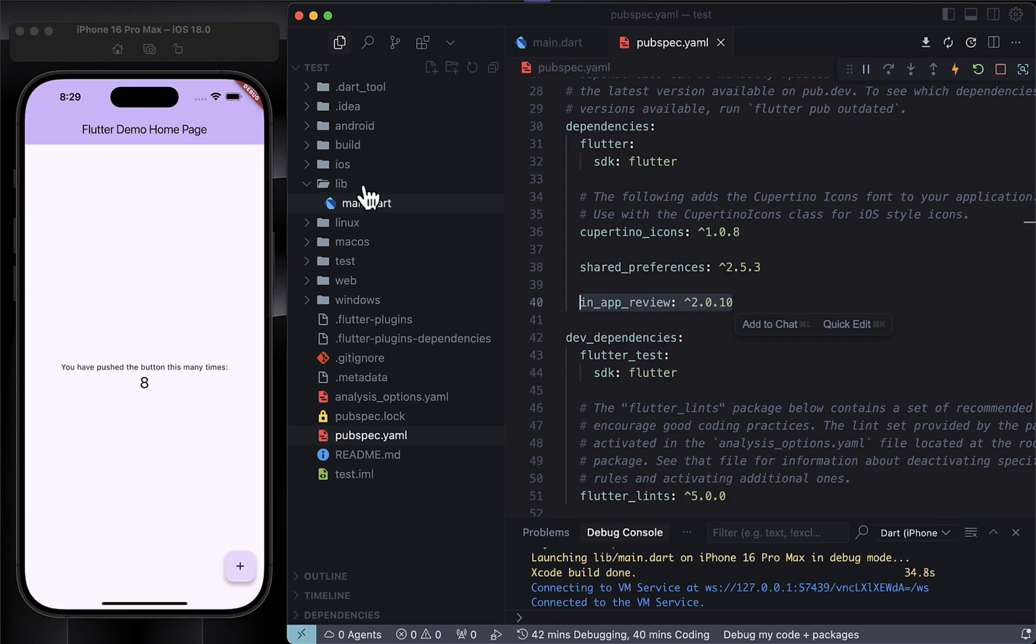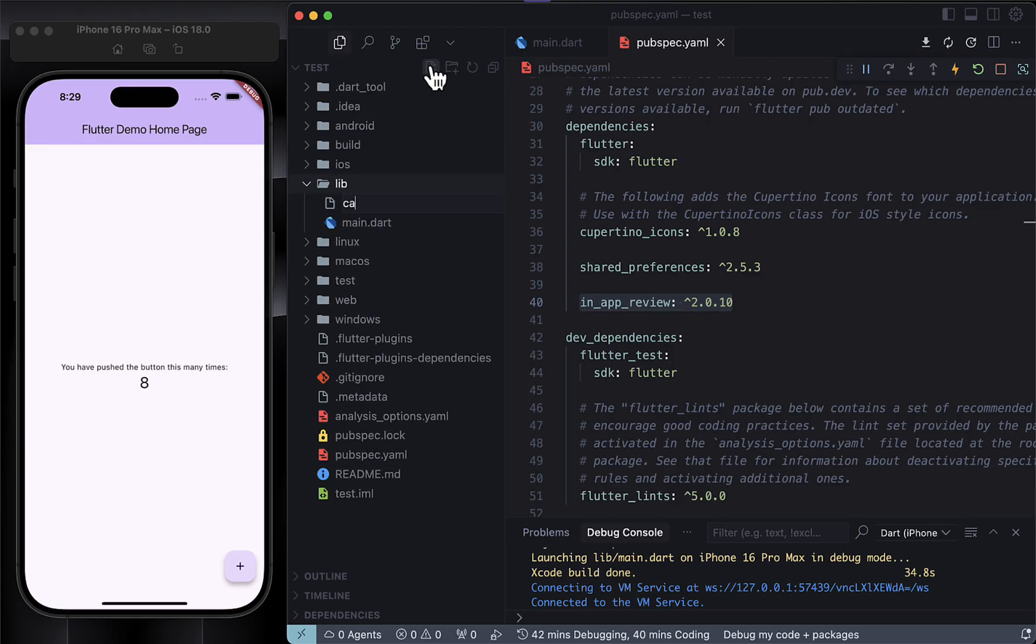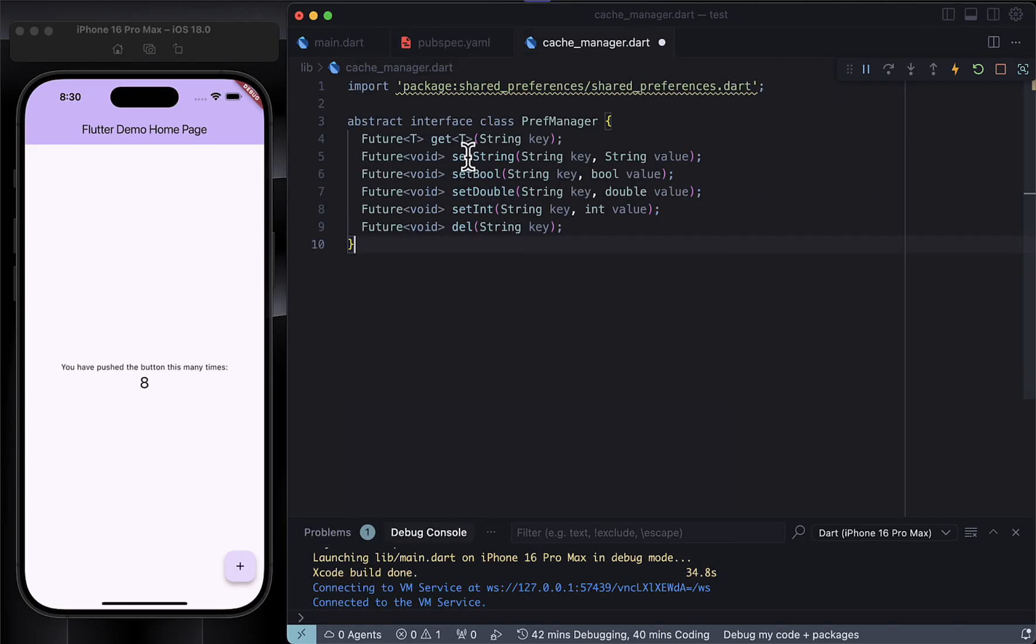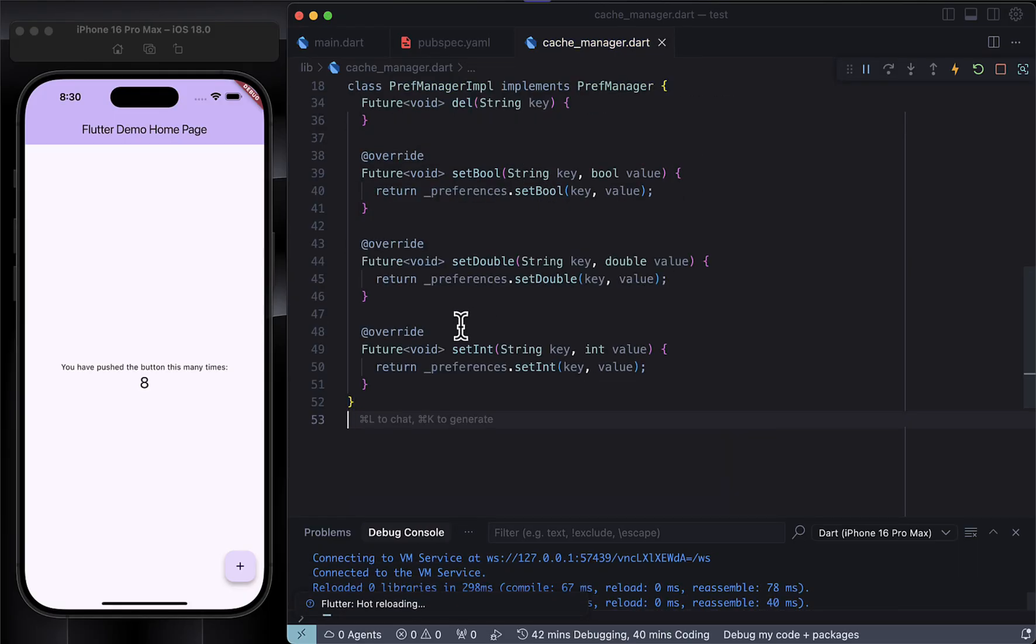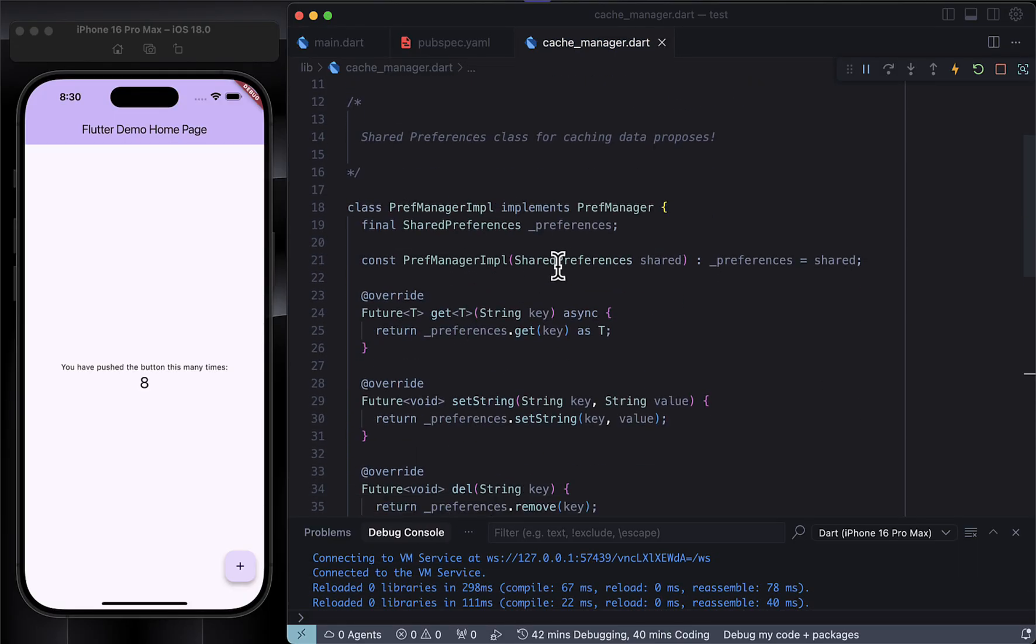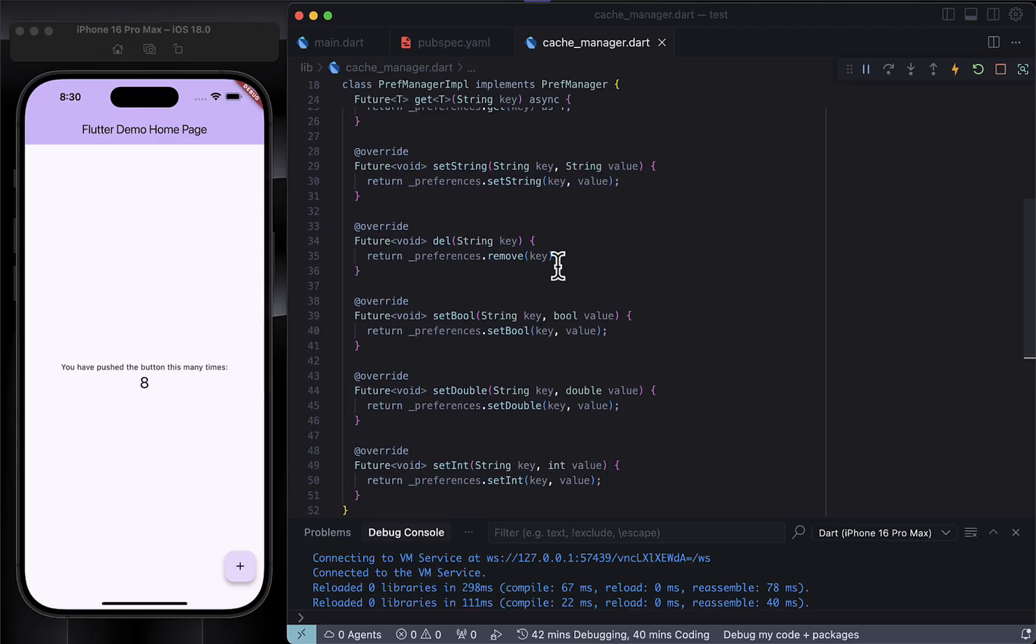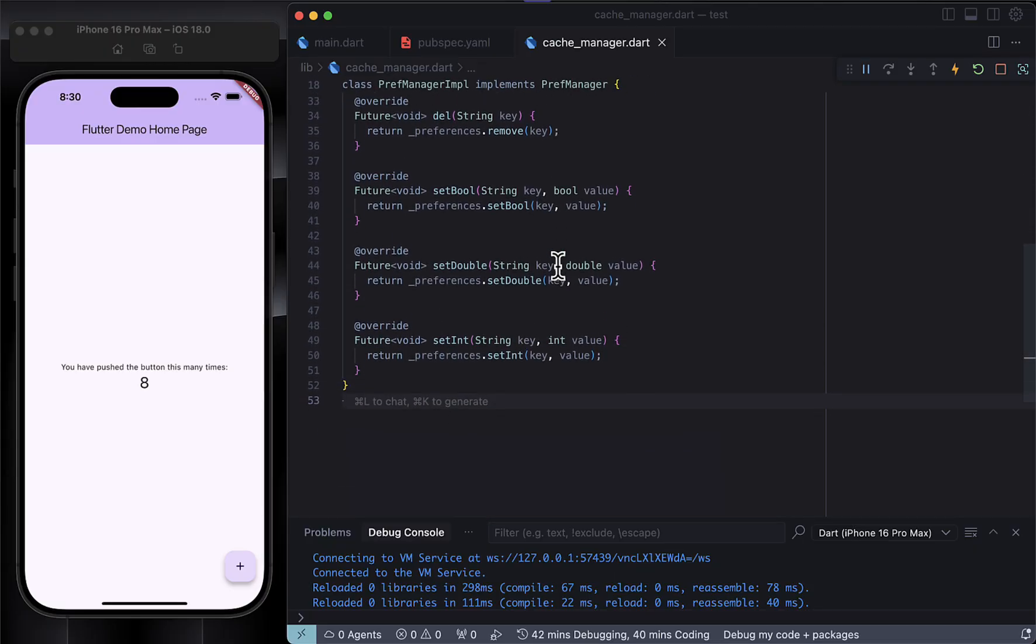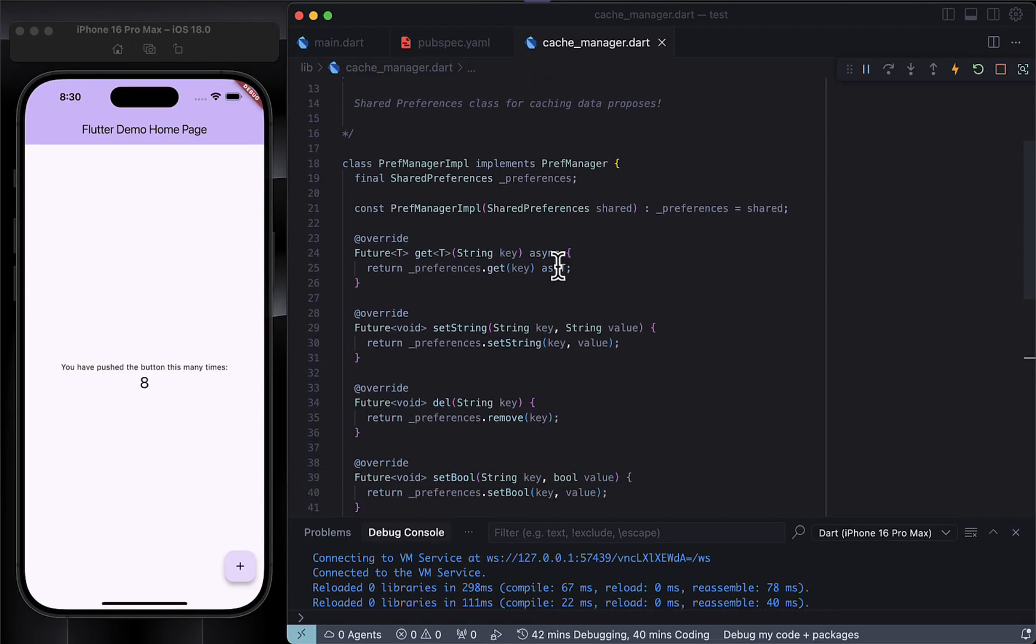Once you've added those, let's quickly set up a cache manager class. This class will handle saving stuff using the shared_preferences package, and the cool thing is it's reusable. You can use it anywhere in your Flutter app to manage your local caching.